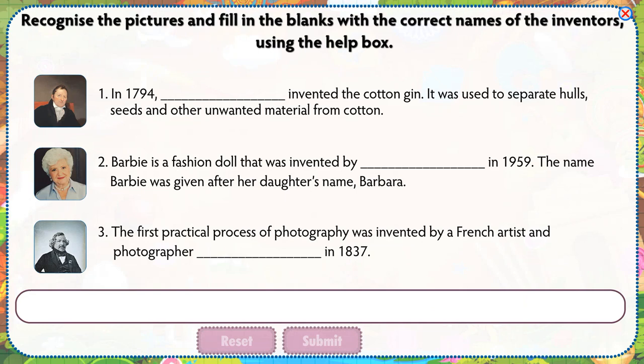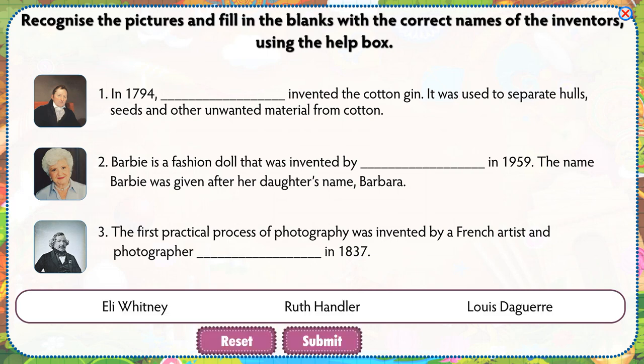Recognize the pictures and fill in the blanks with the correct names of the inventors using the help box.